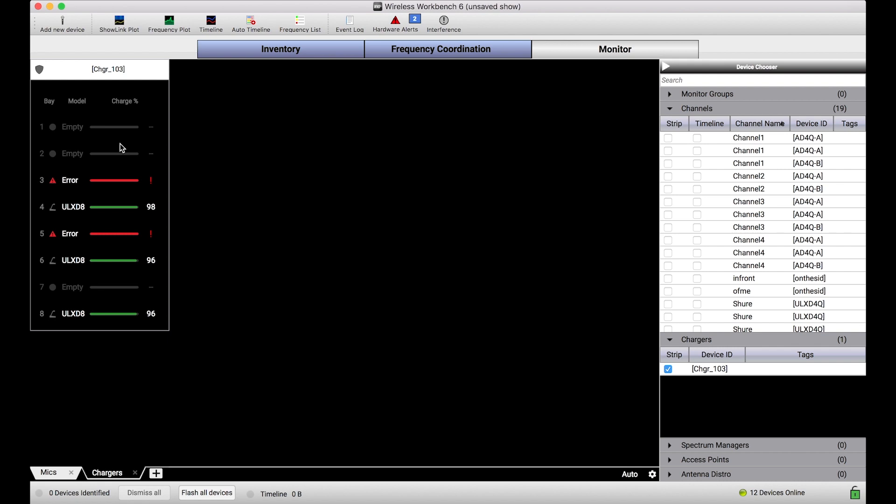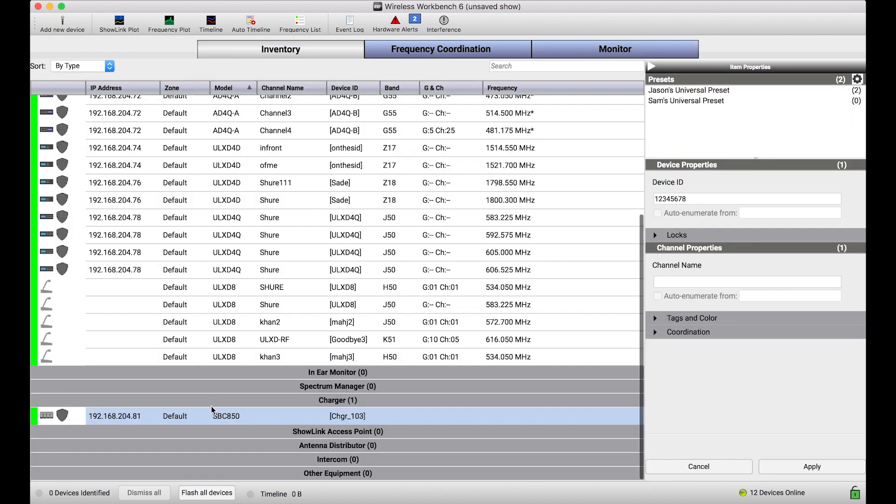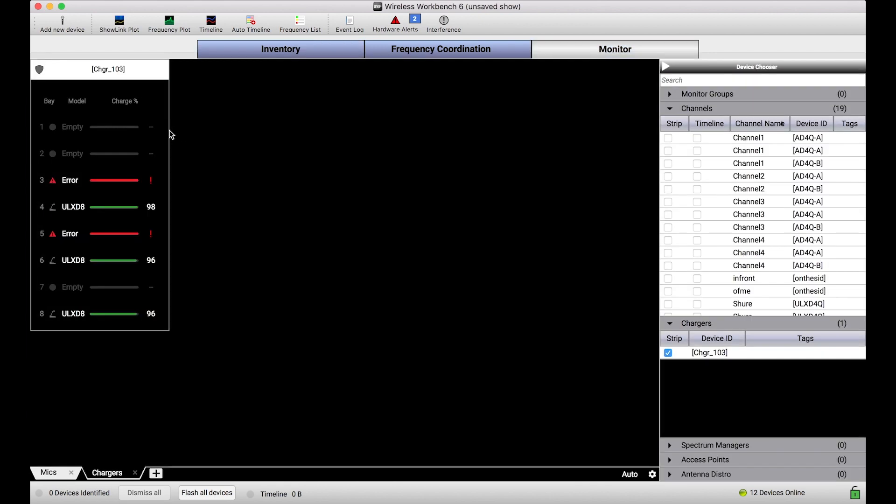This happens to be an eight bay charger. If I go to the inventory you can see it's SBC 850.